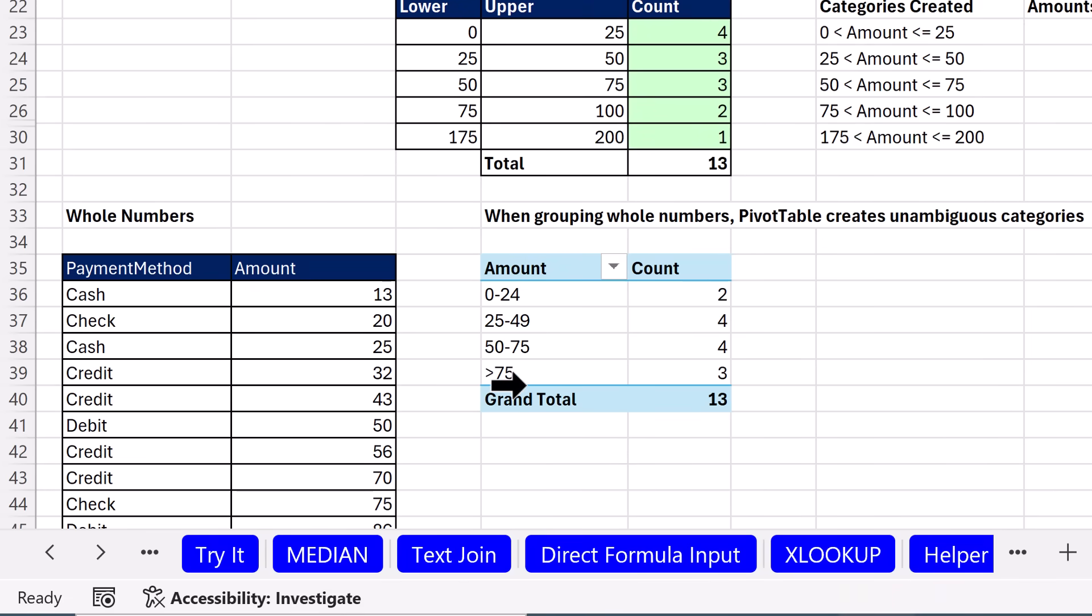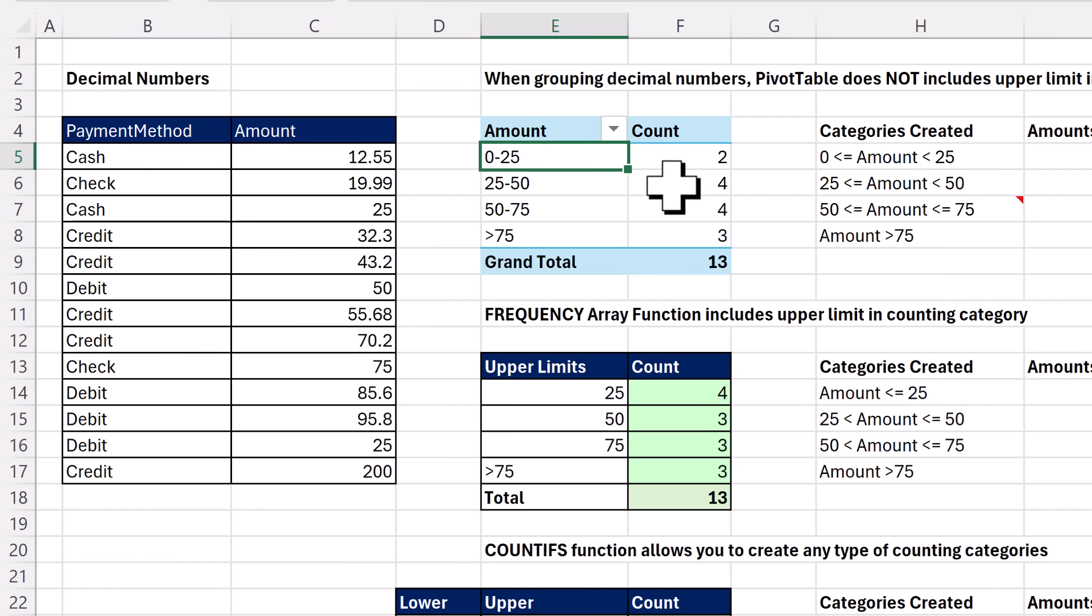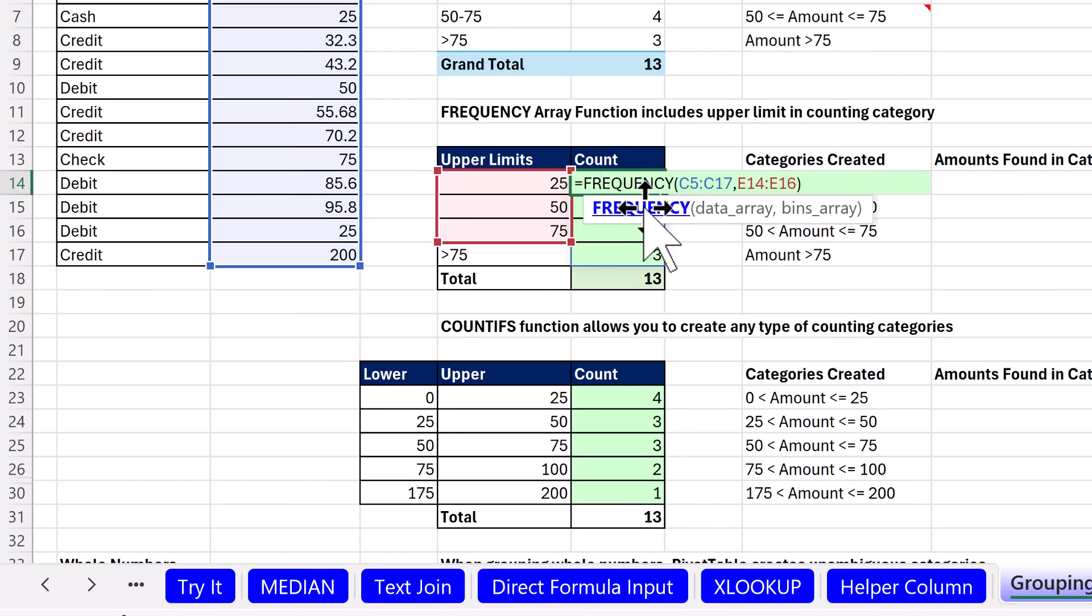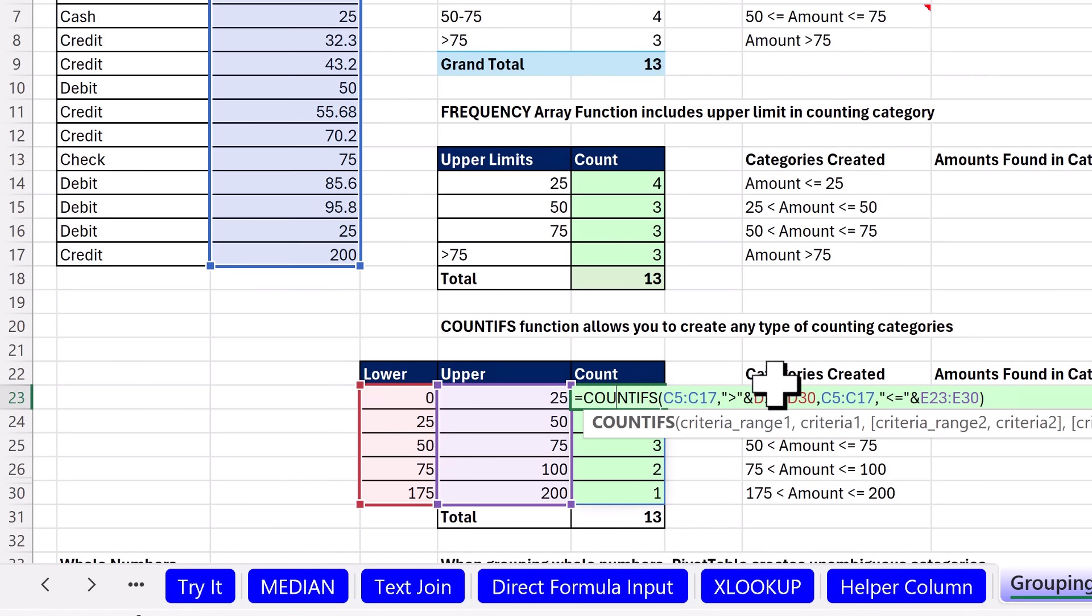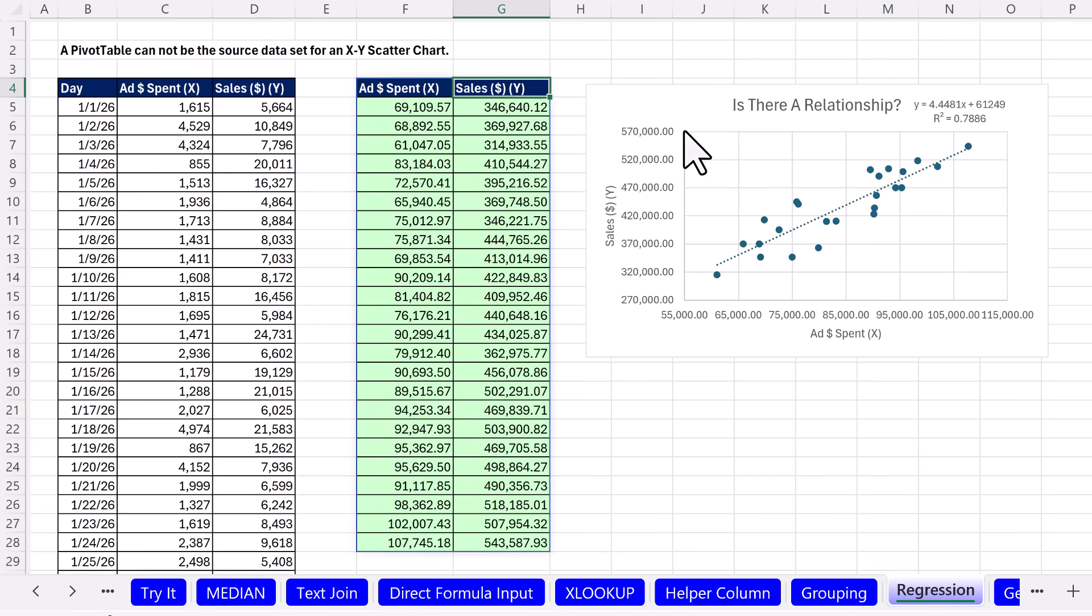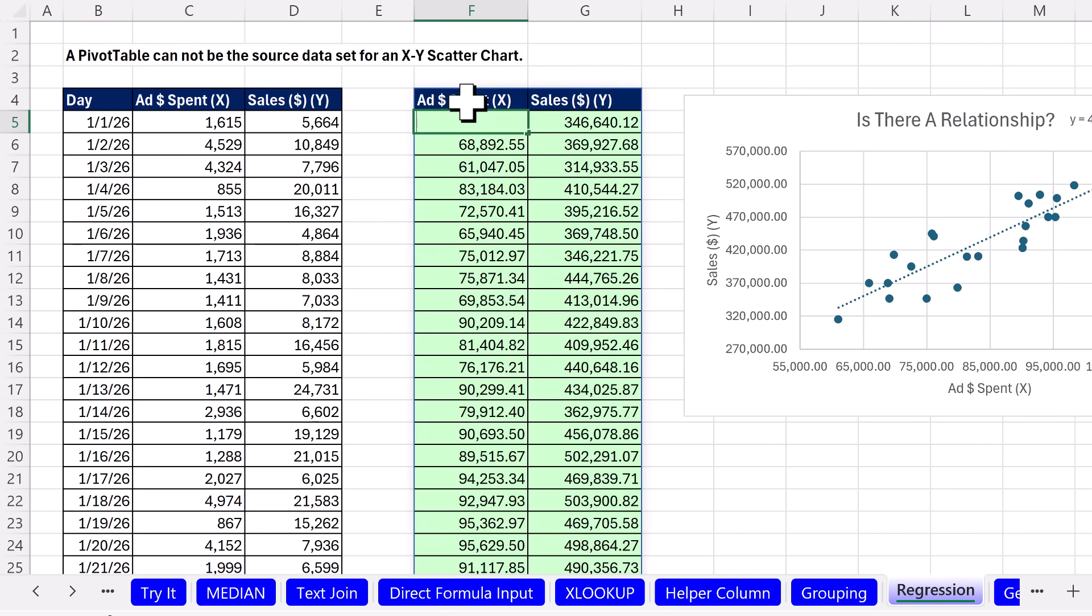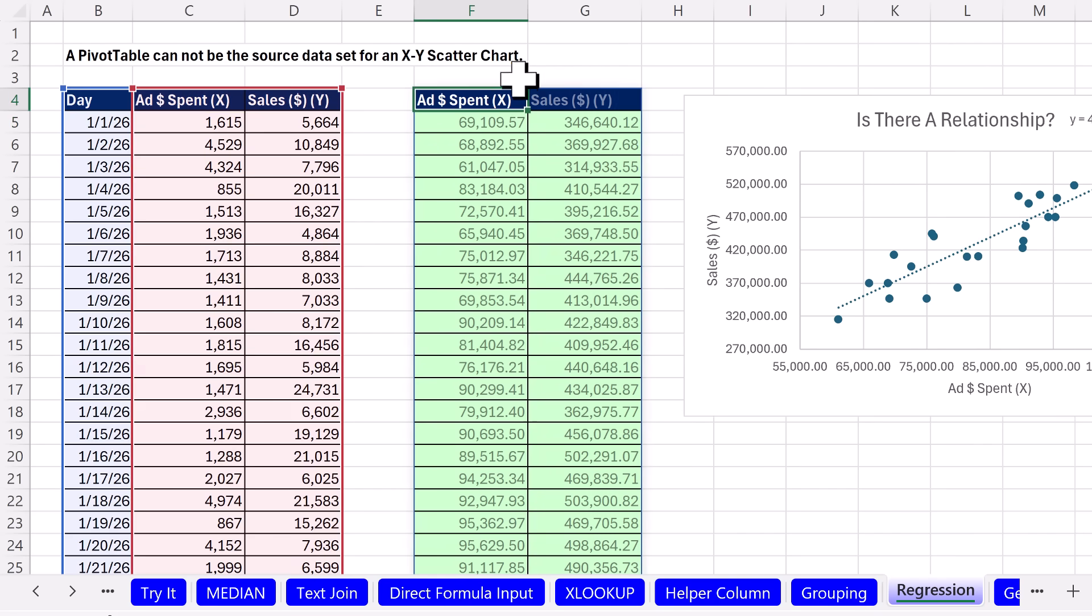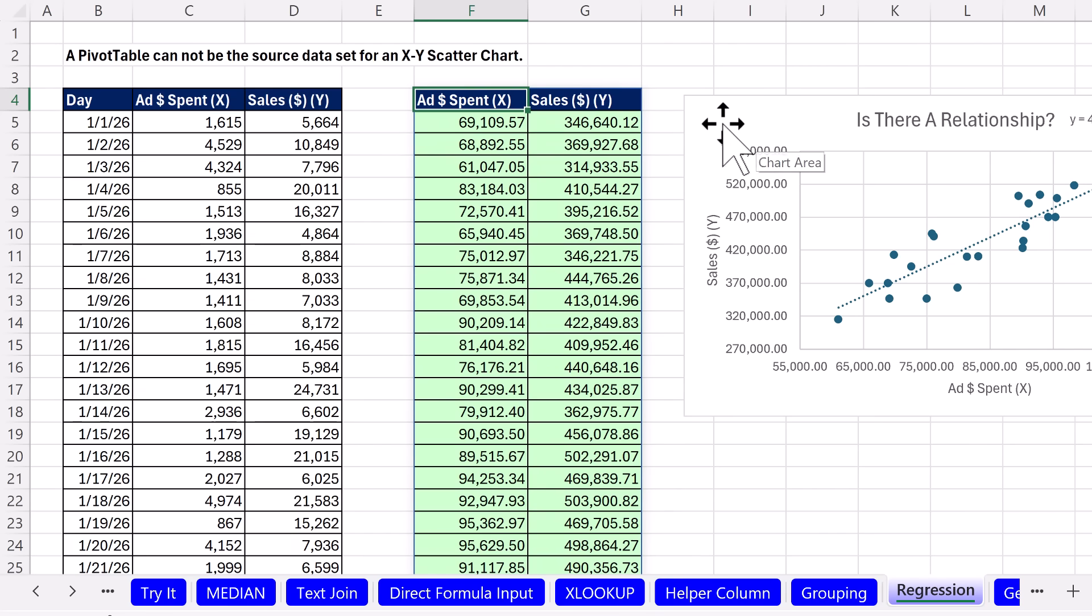Notice 0 to 24, 25 to 49. There's no ambiguity in the categories. But up here with decimals, it always has a 25 there and there. Not only that, but in the PivotTable, the upper limit is never included. So what if you definitely want the upper limit included? Well, then you can use a formula like frequency or count ifs. Now, regression, when you want to create a scatterplot chart, the source data cannot come from a PivotTable. So if you need to summarize to get the XY values, well, in this case, I used GROUP BY and some other functions. Formulas can do.